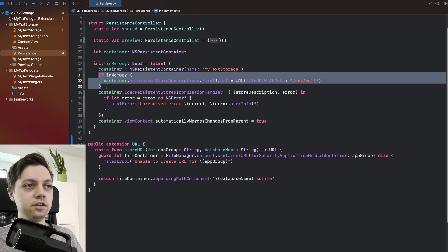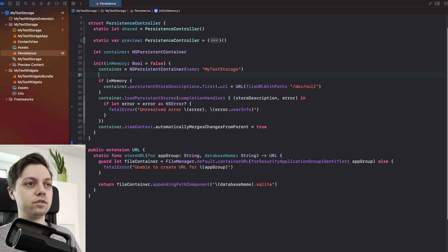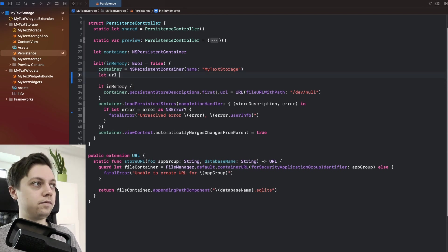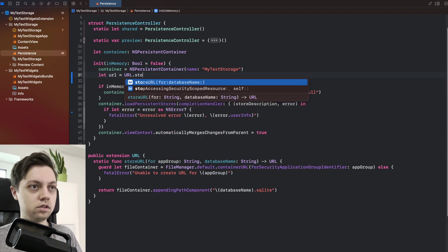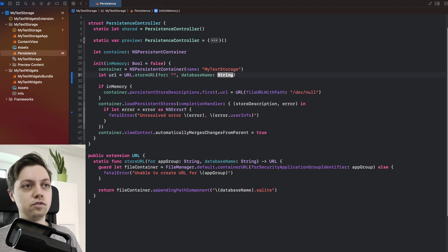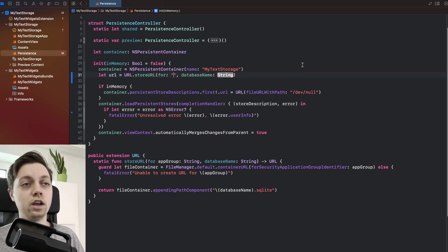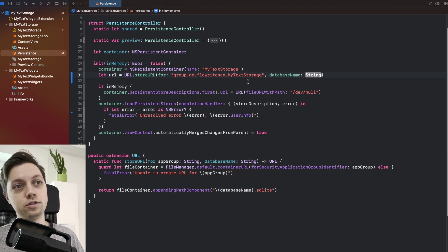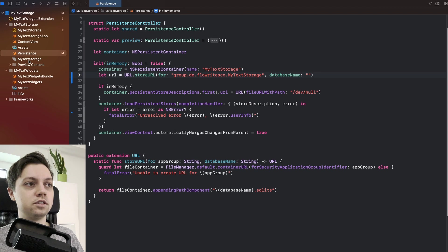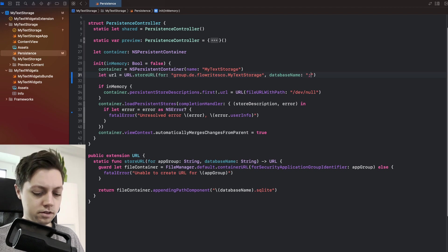So right before we check whether it's the preview, basically that's this if check here, we will have to grab our URL. So let's say let URL equal URL dot store URL for and now this for here is our app group identifier, which you hopefully copied earlier. And then the database name is just the name of your database file. So in my case, my text storage.